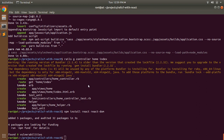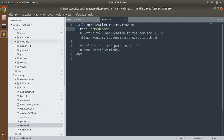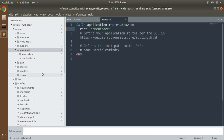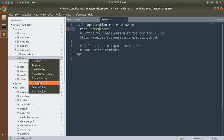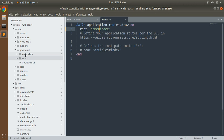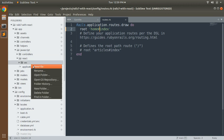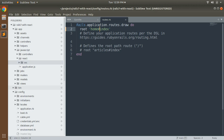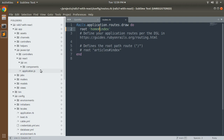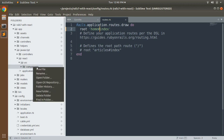Next, we need to create a couple of directories inside our app/javascript directory. Inside the javascript directory, create a folder called 'react', then inside that create 'src', and inside src create another directory called 'components'. This is the directory where we will store our React components. In the components directory, we need to create a basic React component named 'welcome.jsx'.